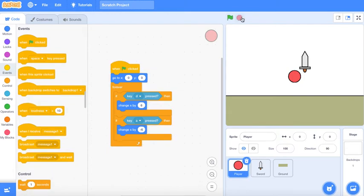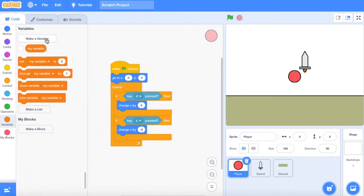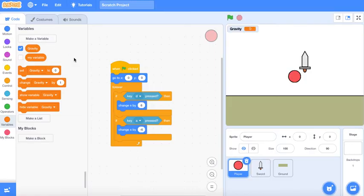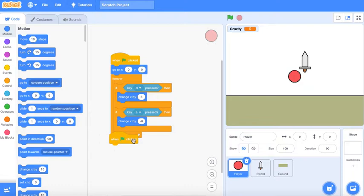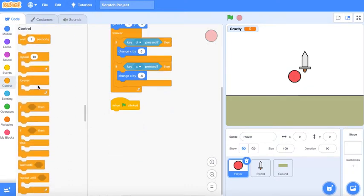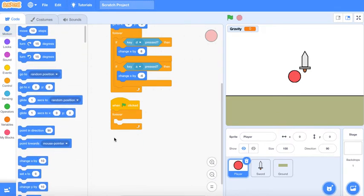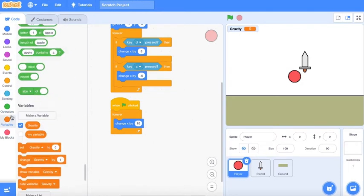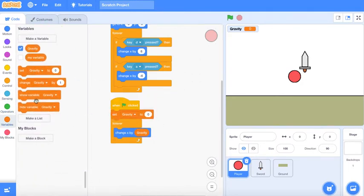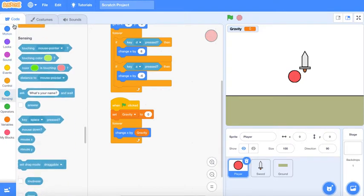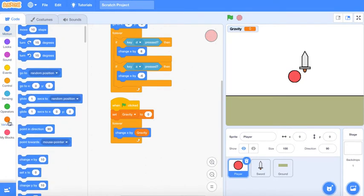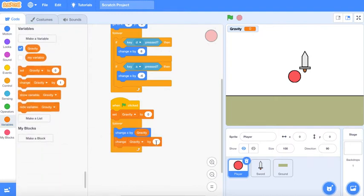We're also gonna make a gravity. Change x by gravity. Let's set gravity to 0. Forever change gravity by -2.